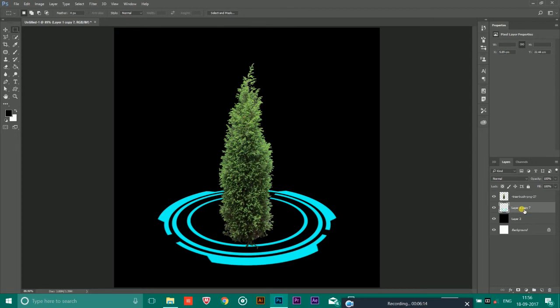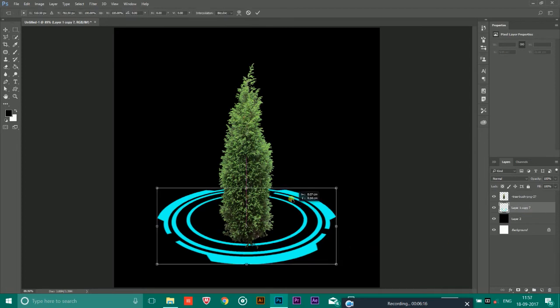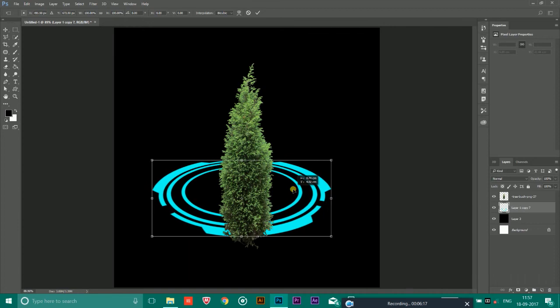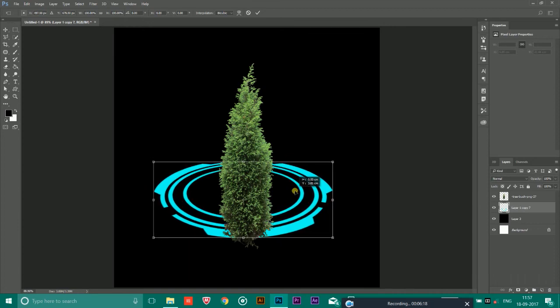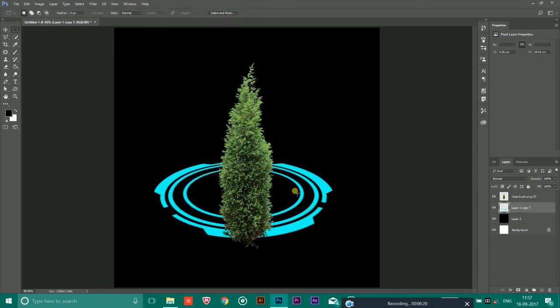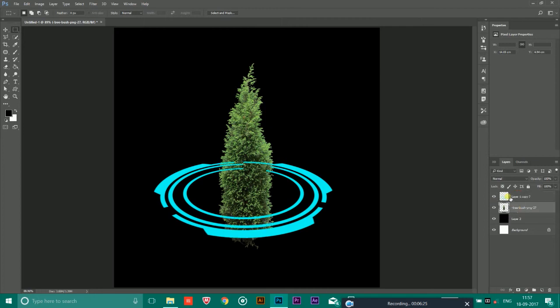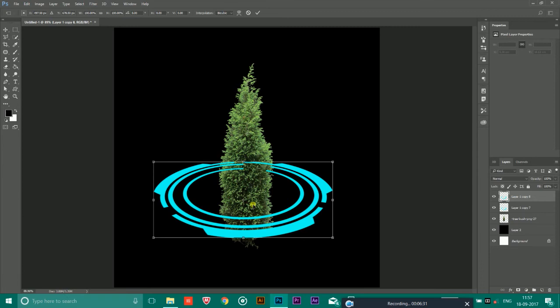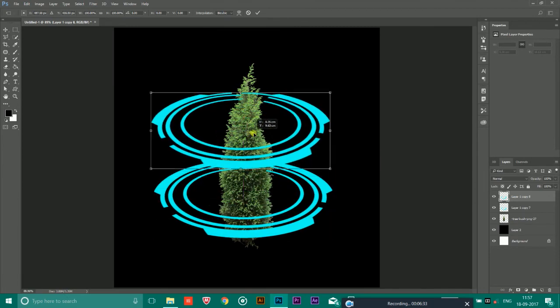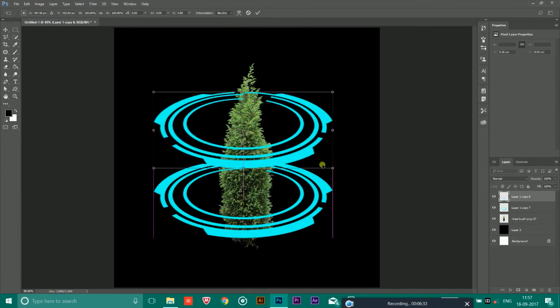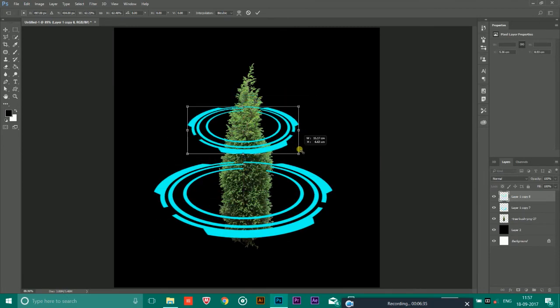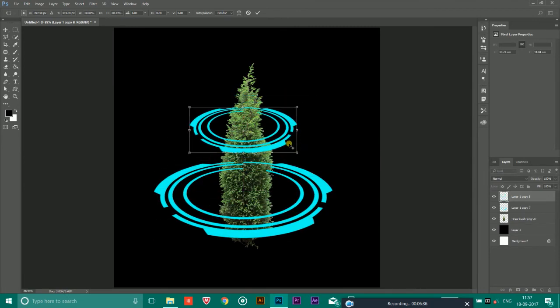Now you can select this circular and place it. You have to put down the tree and after that simply again copy this circular and resize it like this.